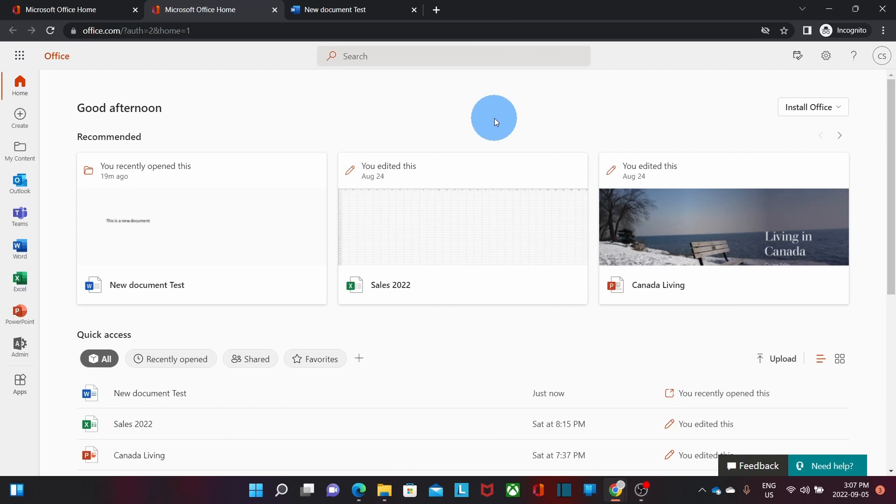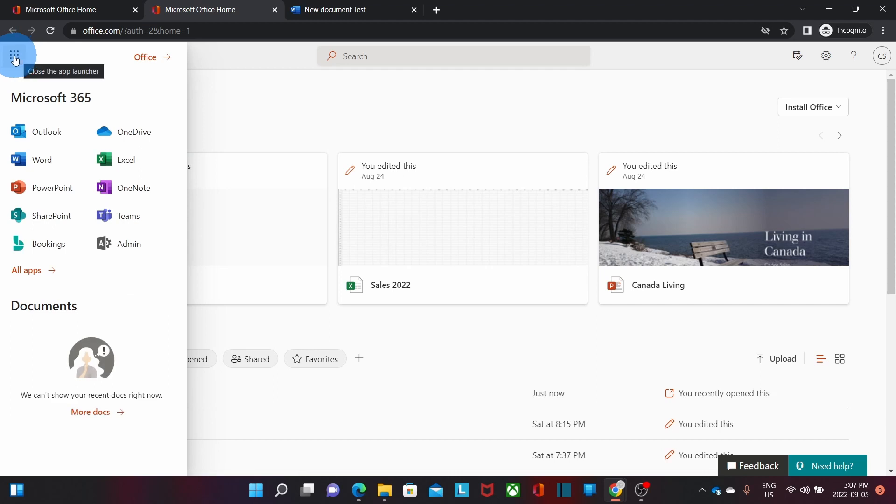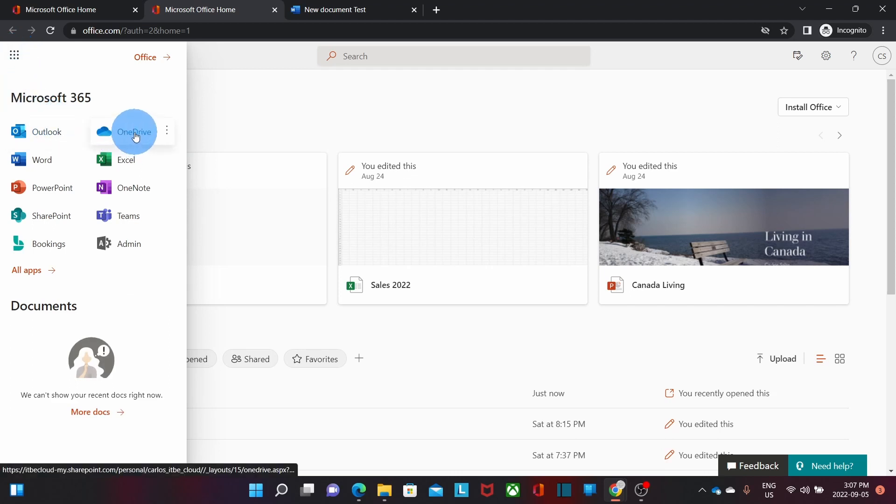And for completing this quick review, I also want to show you something else, which is how you can access your OneDrive. If you can click here on the nine little dots, you will find the icon OneDrive.